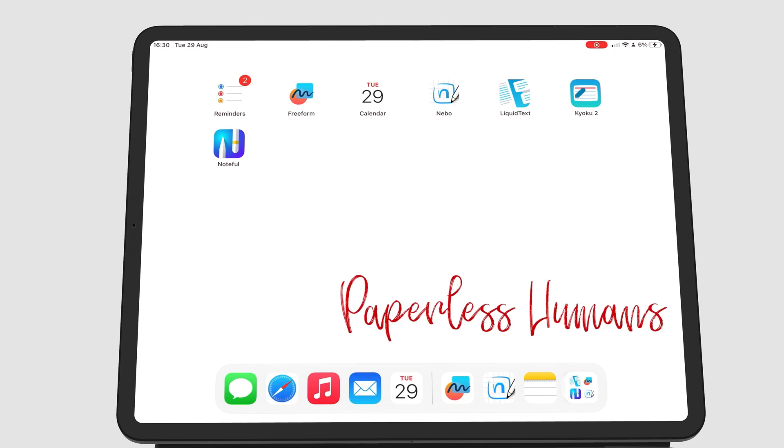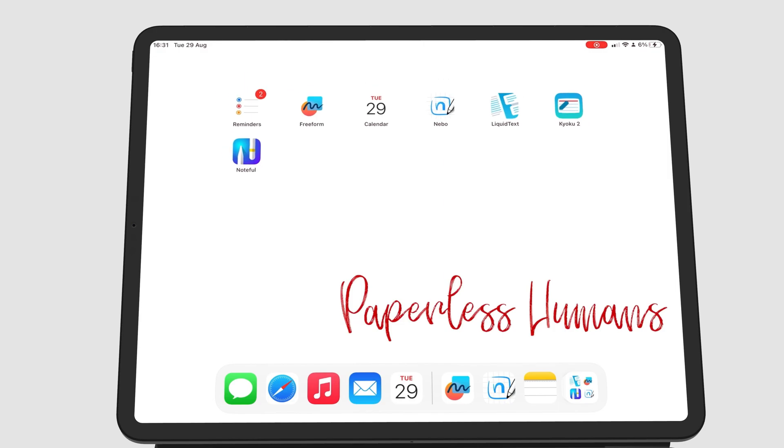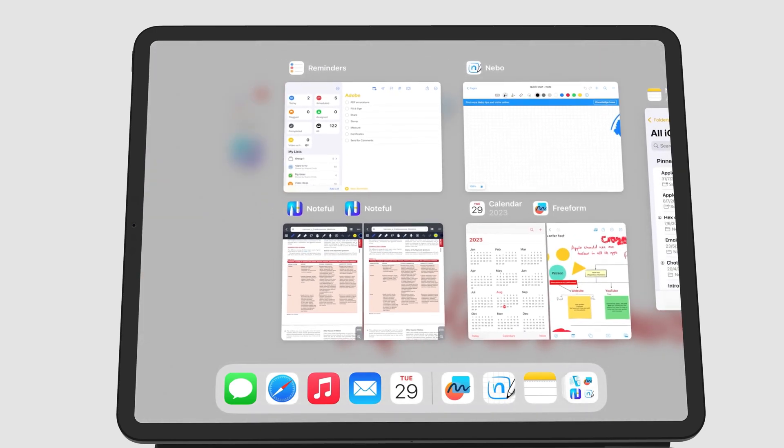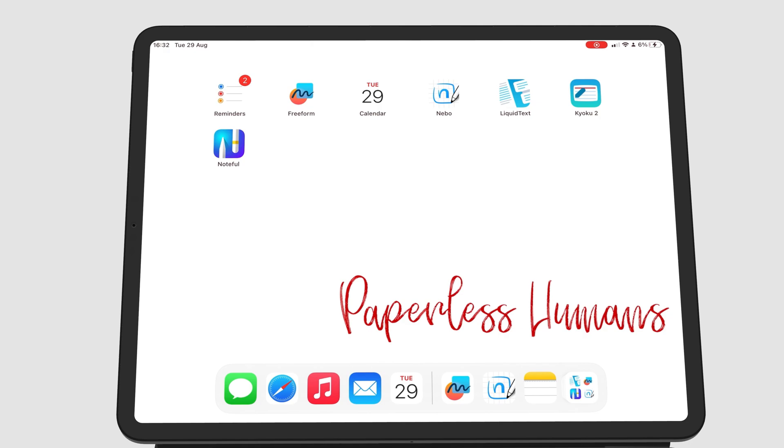You can slowly swipe up from the bottom to the top of your iPad screen, or swipe and hold for a second.